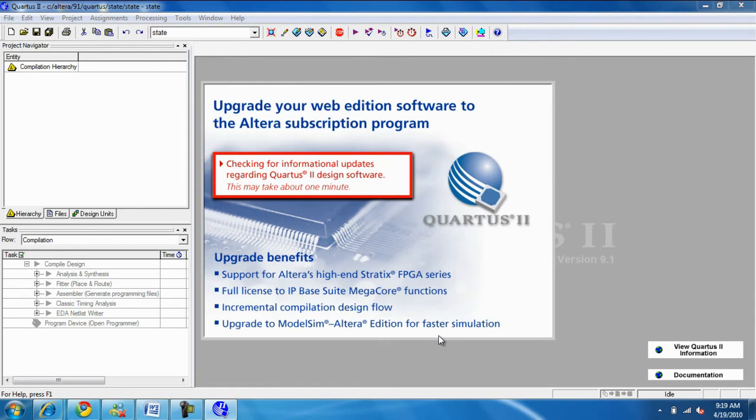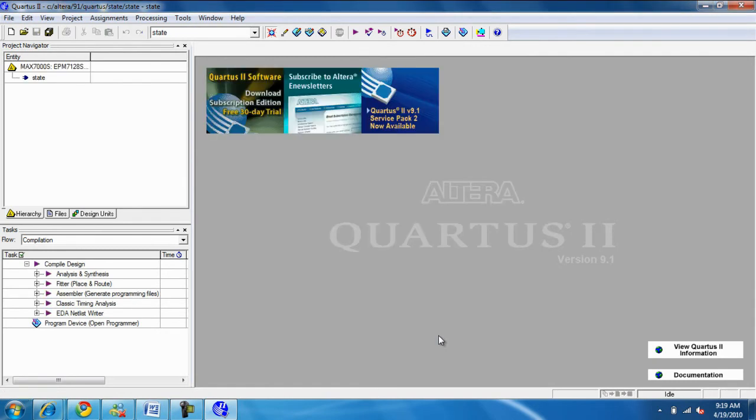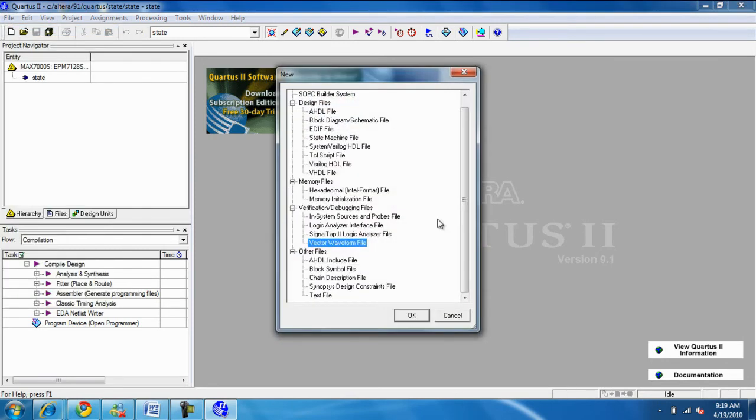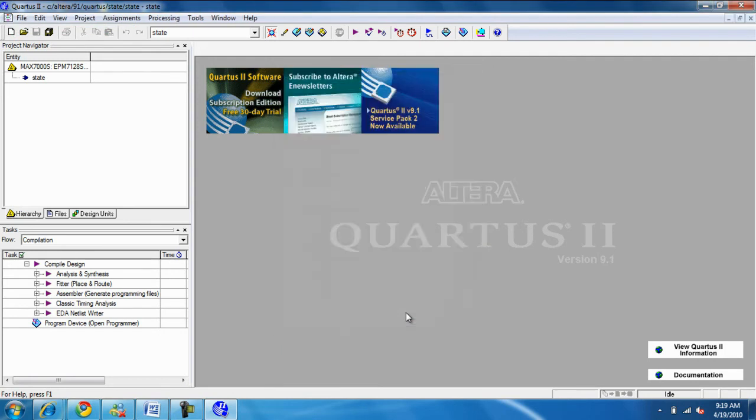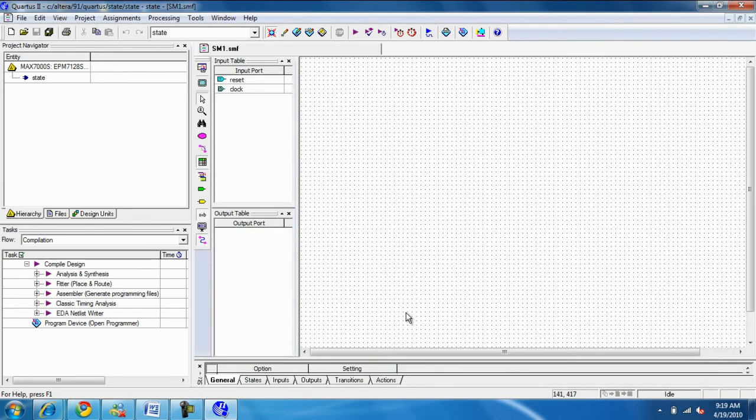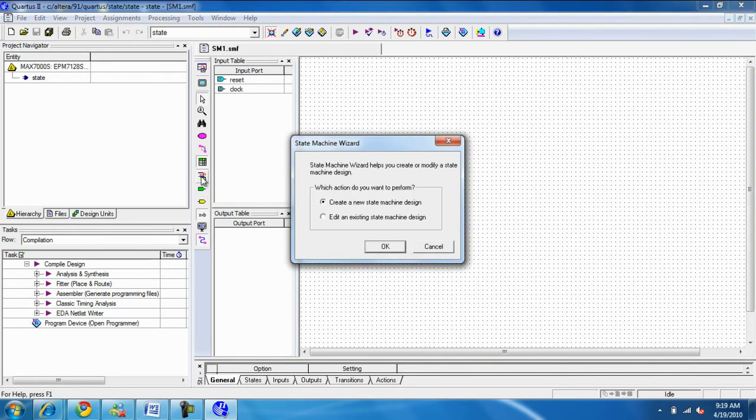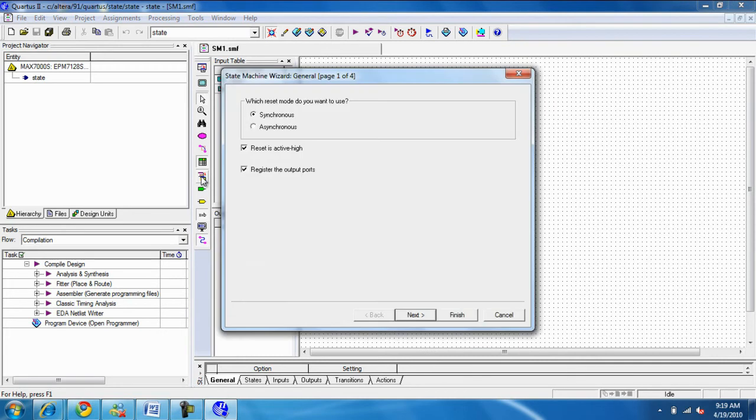Now we have to have a new file here. And this time we'll just add a state machine file. Now, there are one of two ways to do it. We use the wizard here to input the table there. So we go from the table. This is a way to go actually from the table.